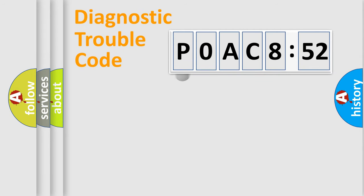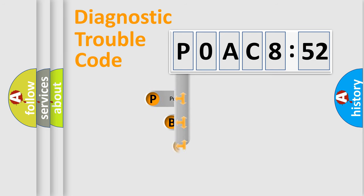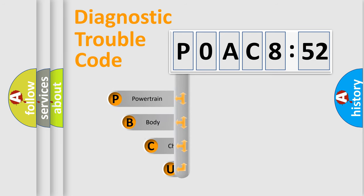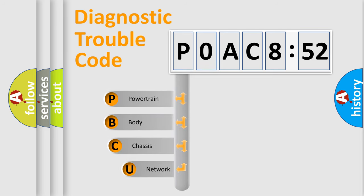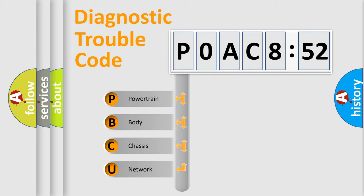First, let's look at the history of diagnostic fault code composition according to the OBD2 protocol, which is unified for all automakers since 2000. We divide the electric system of automobile into four basic units.